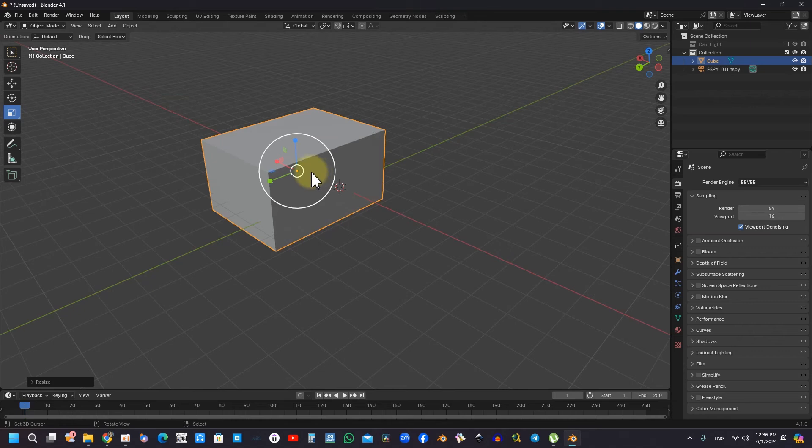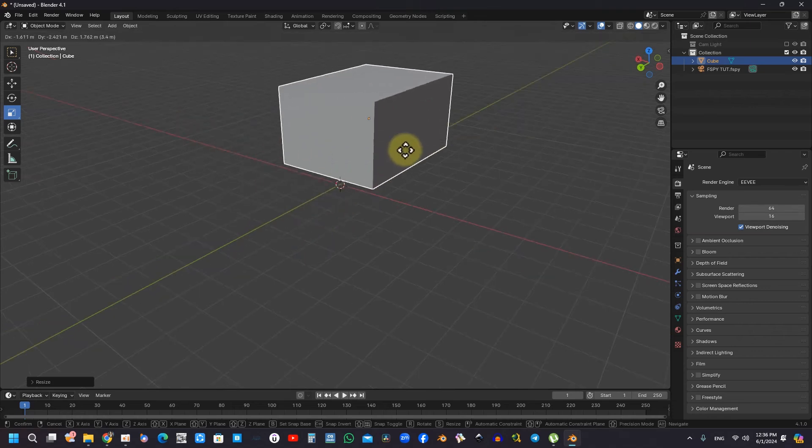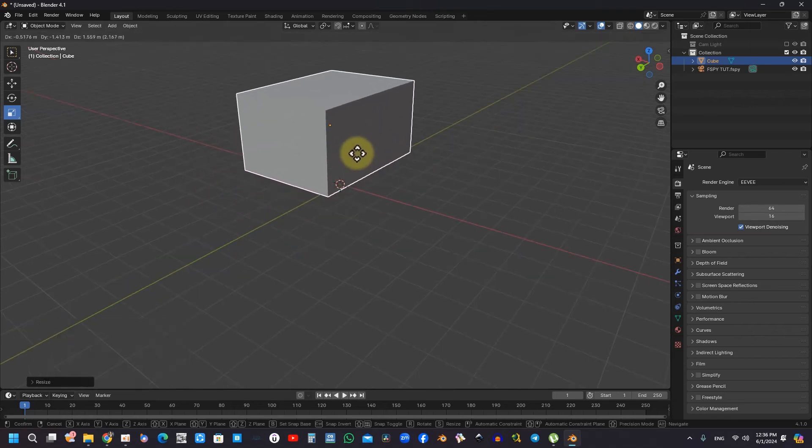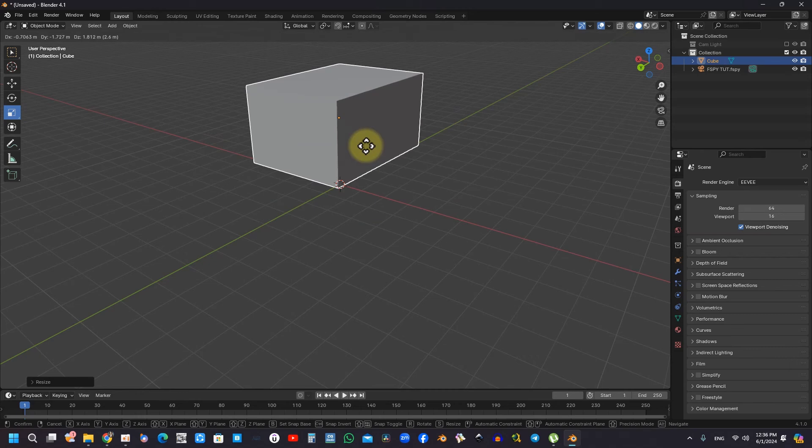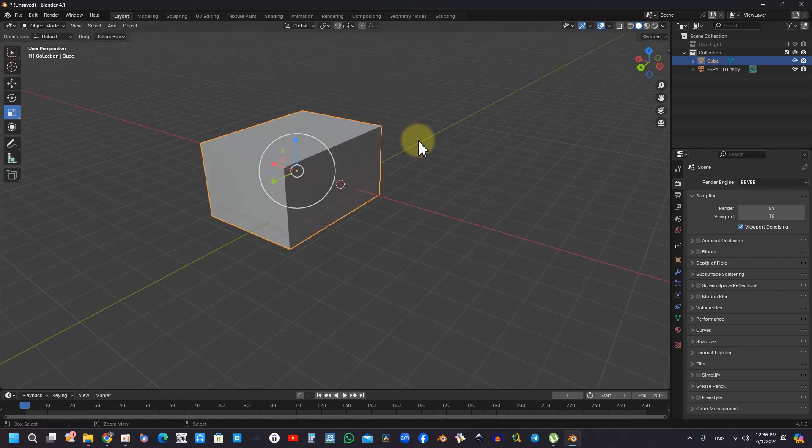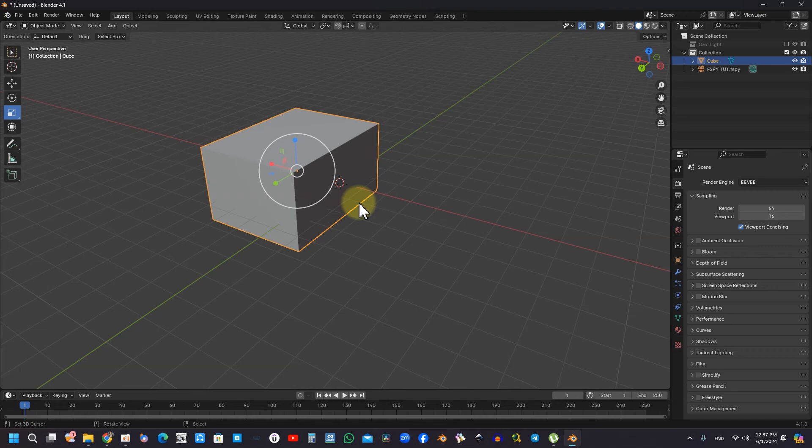In addition, transformation techniques for objects are introduced, utilizing shortcuts such as G for grab, R for rotate, and S for scale. These shortcuts provide precise control over object positioning and adjustments within the scene.